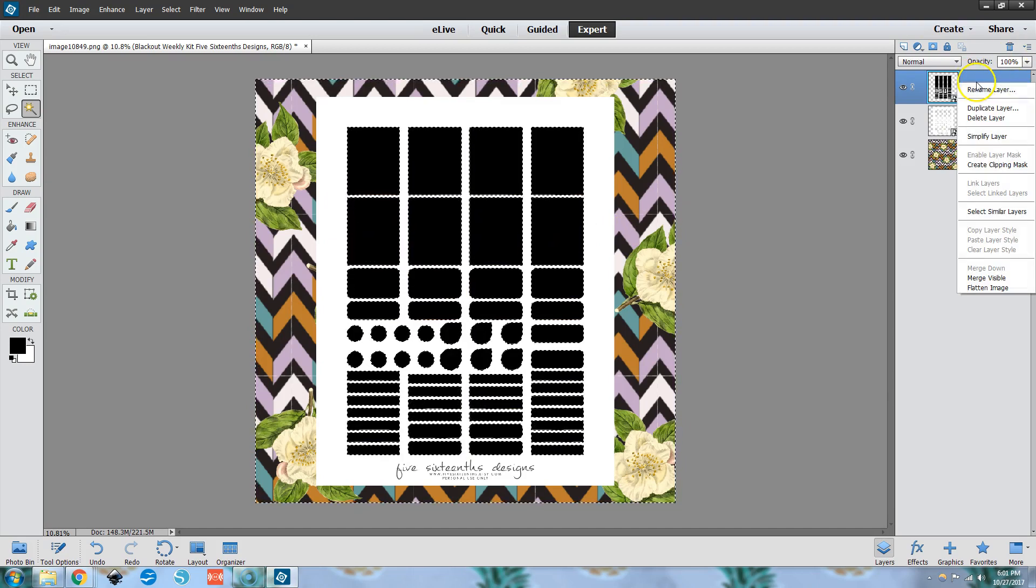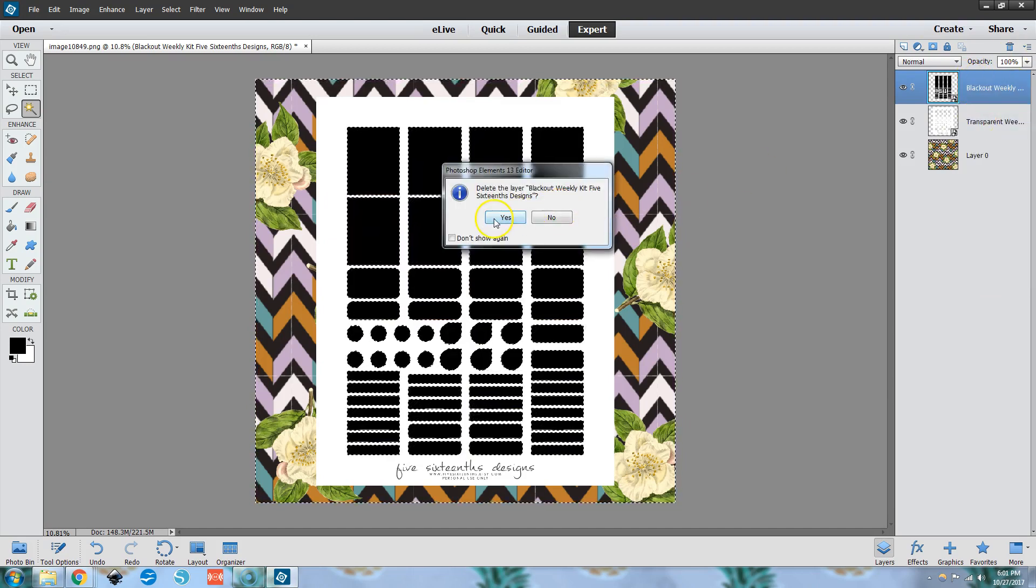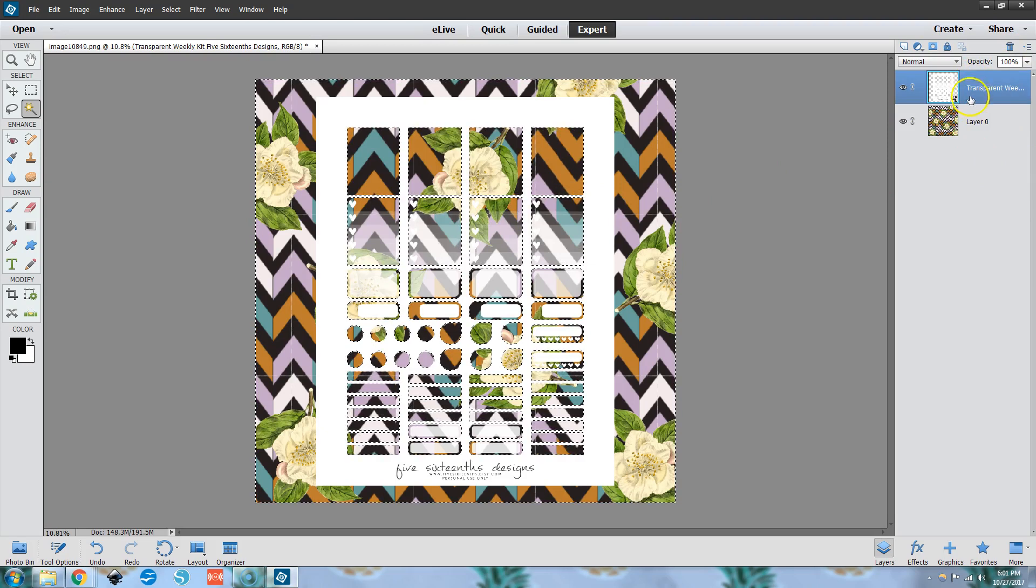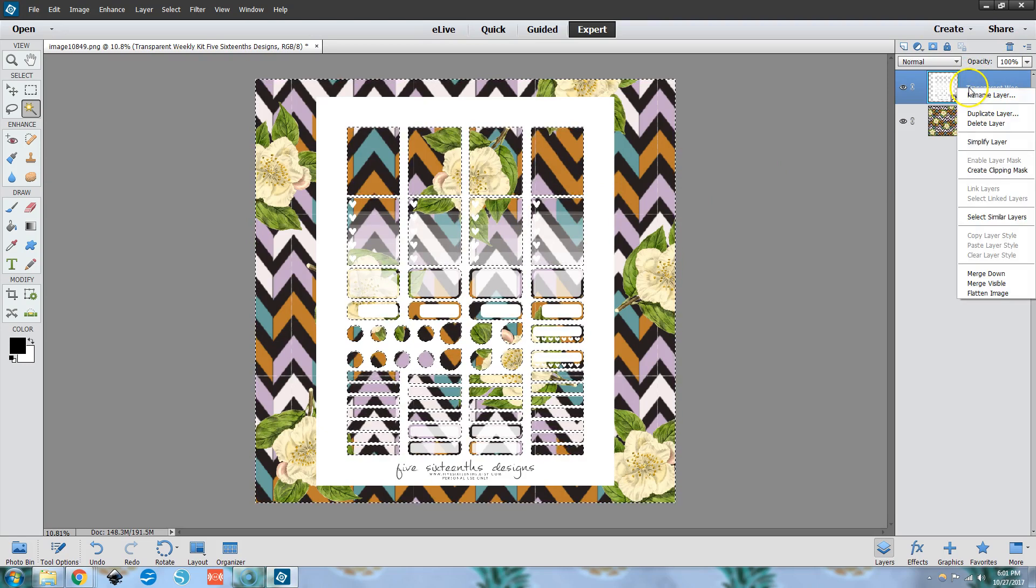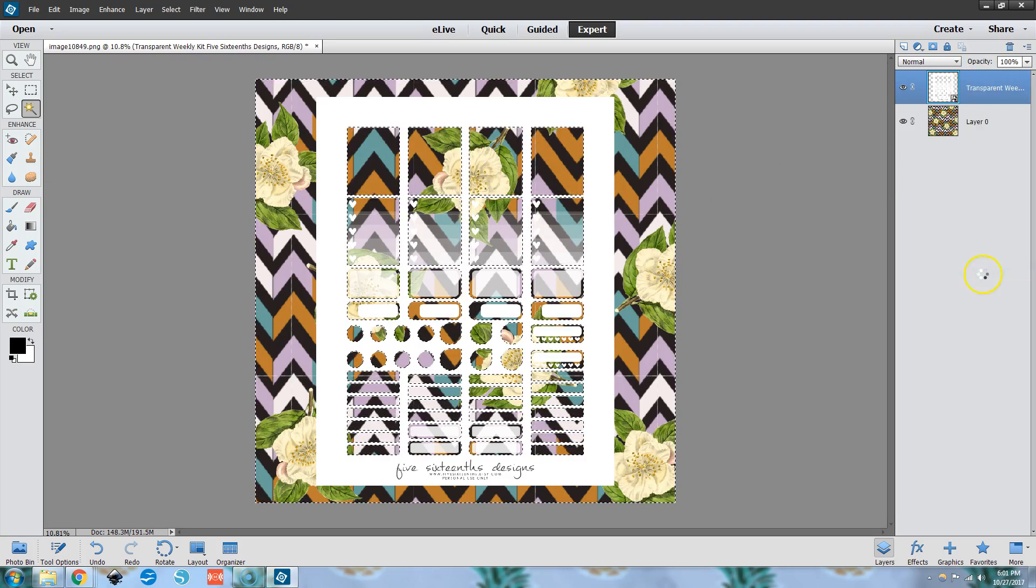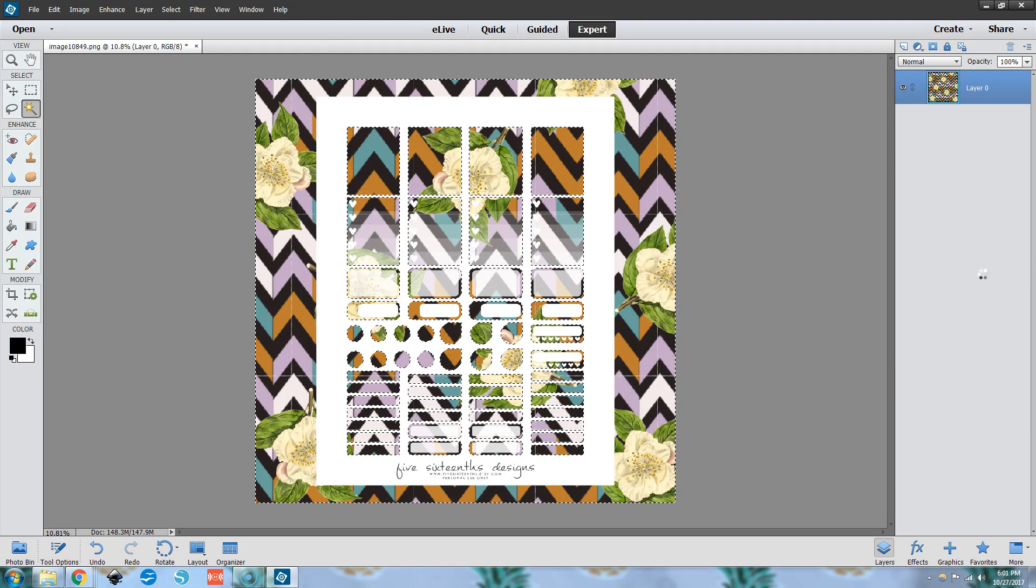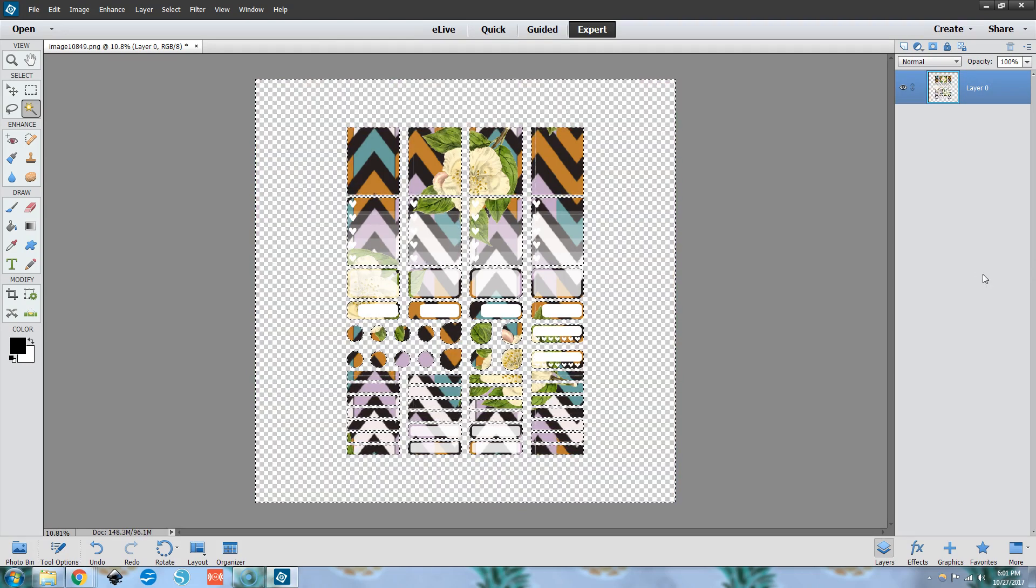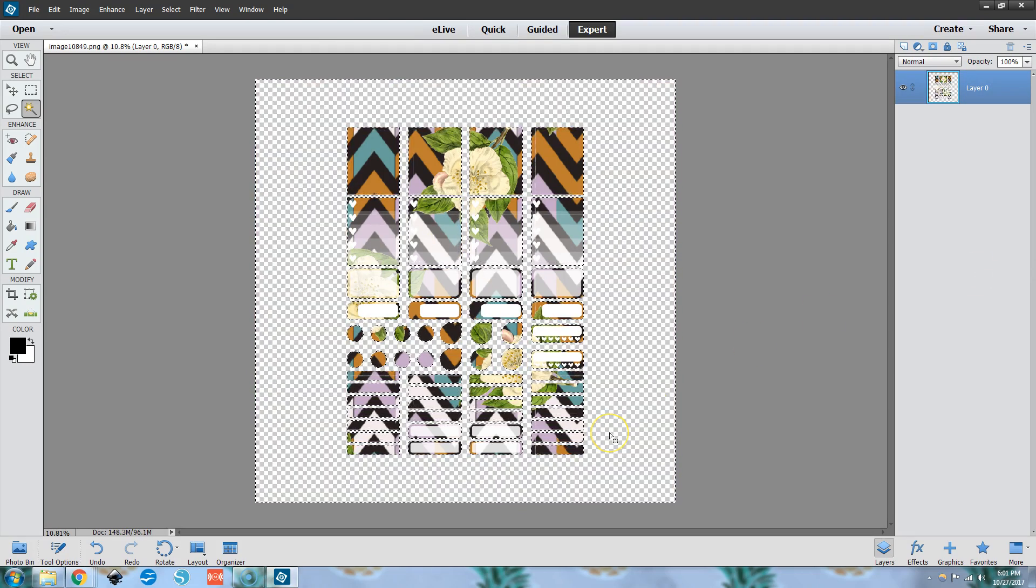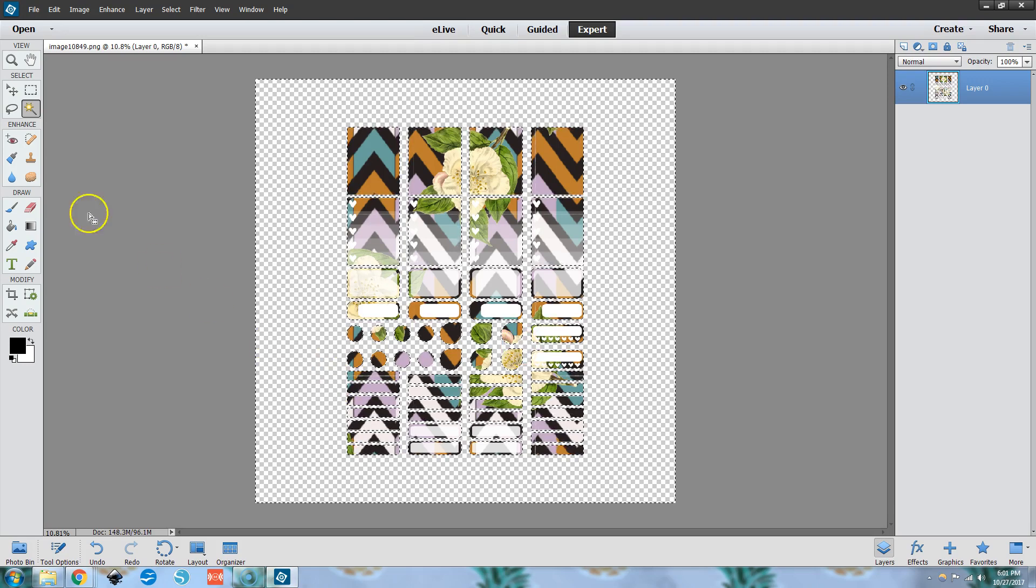So we can right click on this, delete this layer. Yep. We want to delete it. Then what we can do is right click and click merge down. Then we can click our delete key and we have all of our elements popped out, if you will, on the page here.